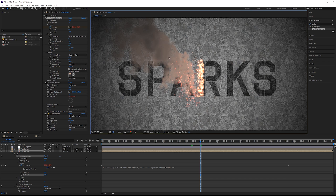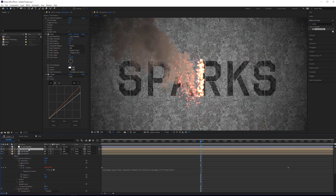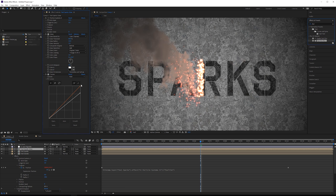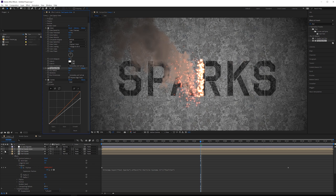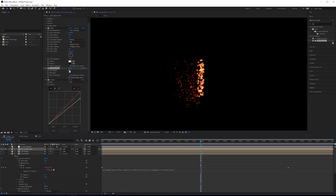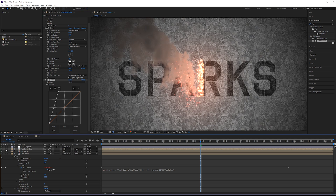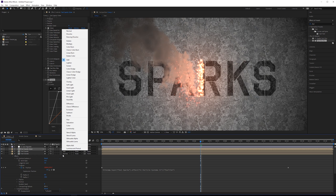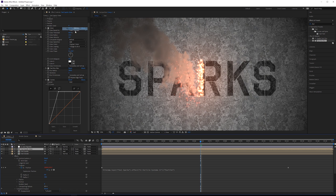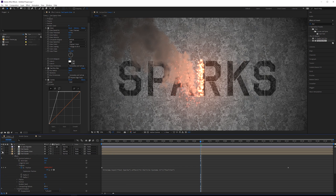Now what we need is a glow from the sparks interacting with the ground and also with the smoke. For that we'll take the text sparks layer, duplicate it, and call this 'tex sparks glow'. We can leave all of the existing effects but we want to add a Fast Box Blur before the curves. Solo this, blur the radius up to about 300, then use the curves to make it a lot brighter. Set the blending mode back to normal and pull this underneath the sparks but above the smoke. When you toggle it on and off, you can see there's now a pretty nice glow affecting the smoke and also the ground.